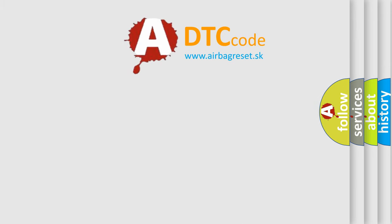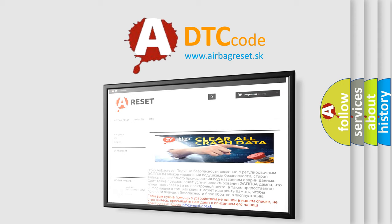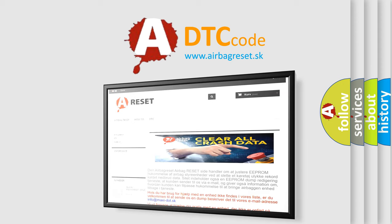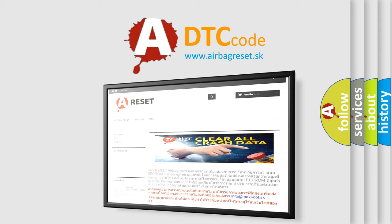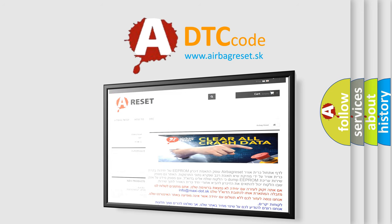The Airbag Reset website aims to provide information in 52 languages. Thank you for your attention and stay tuned for the next video.